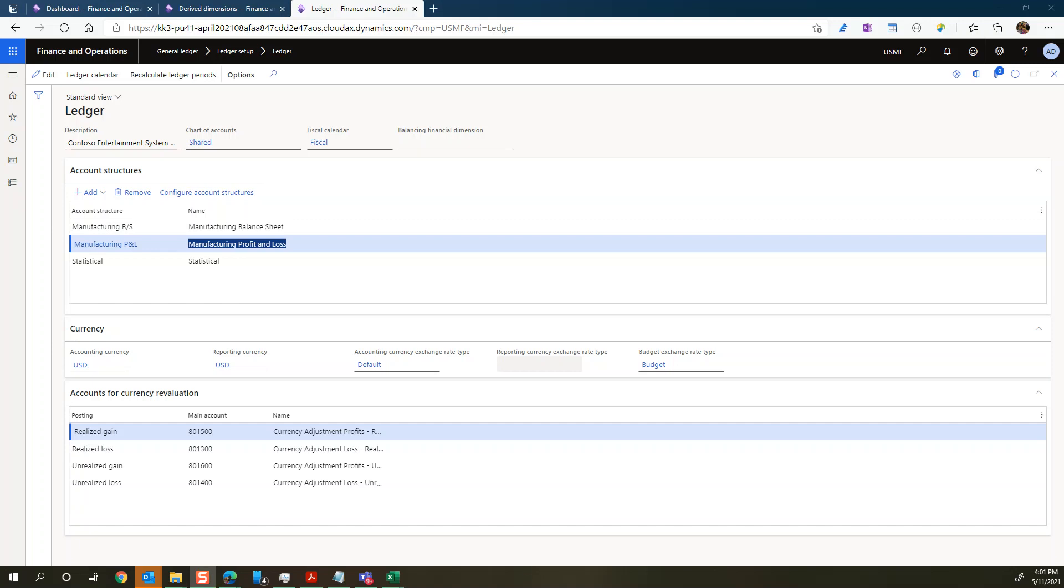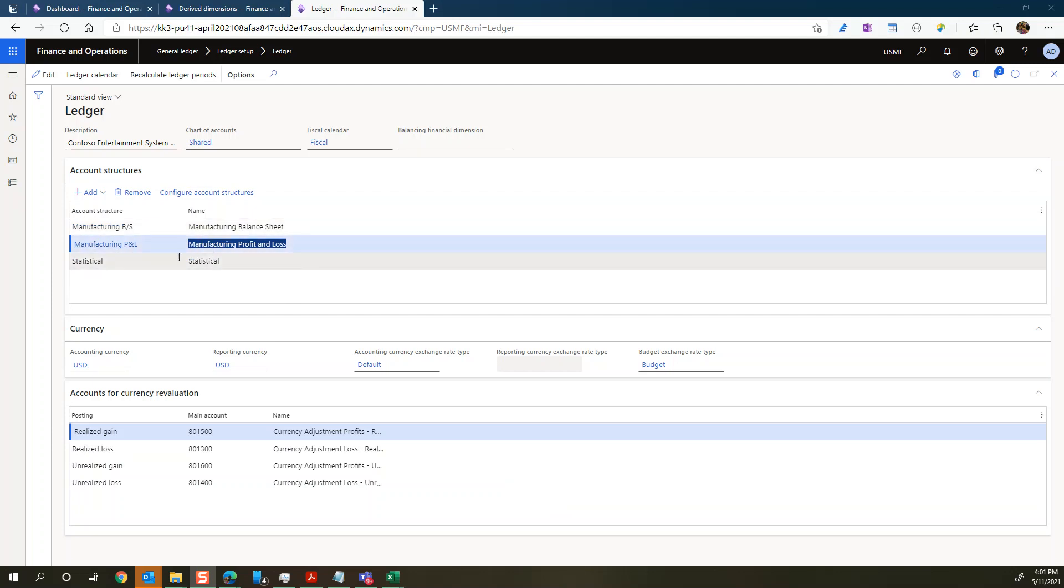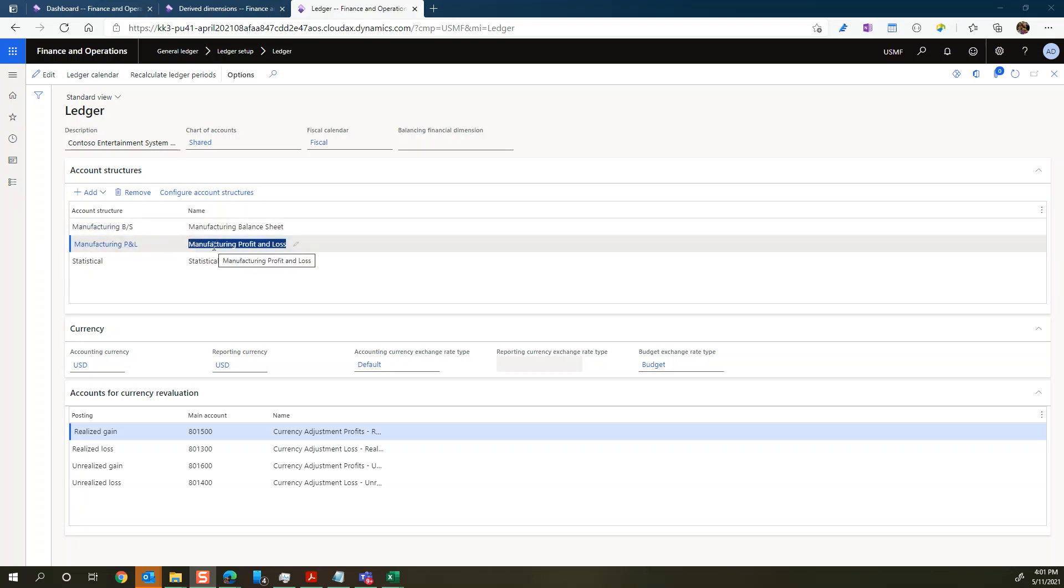Okay, so for this section we are going to talk about derived dimensions. Before we do that, let me just show you this is the standard Contoso demo setup that we have. This is our ledger form where we have the account structure setting. We have account structure set up for our P&L accounts and some for our balance sheet accounts.